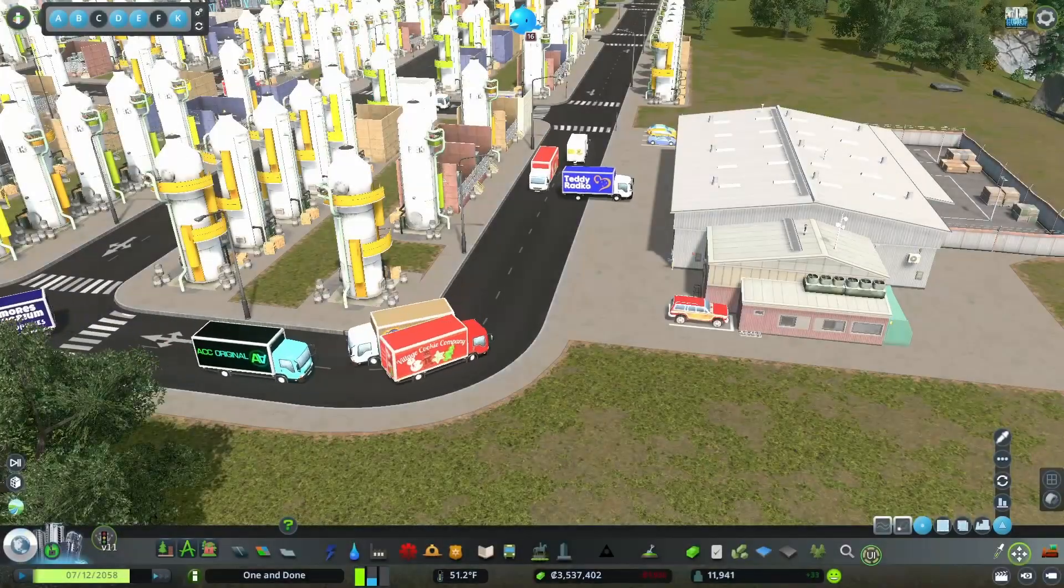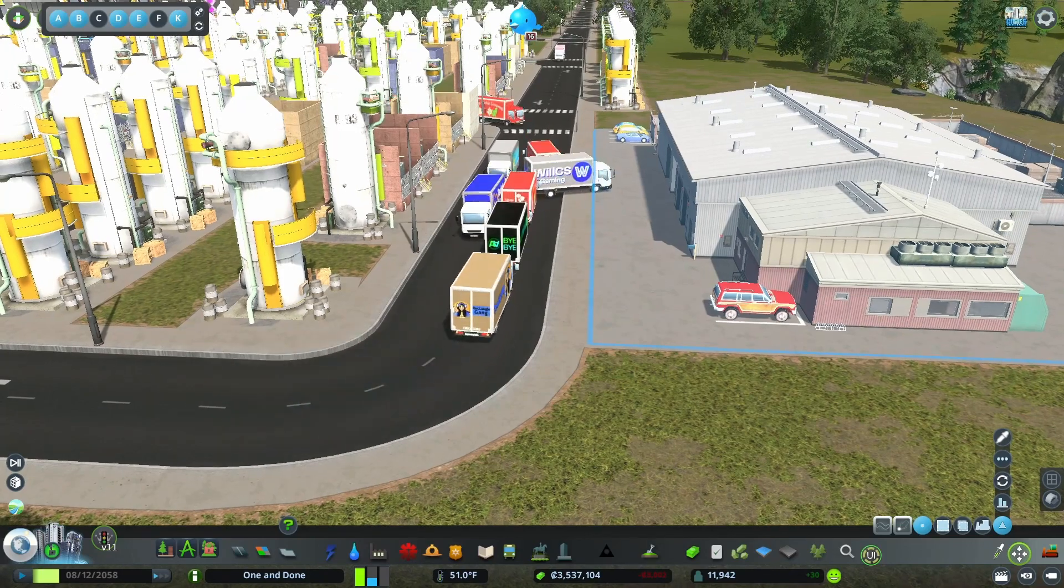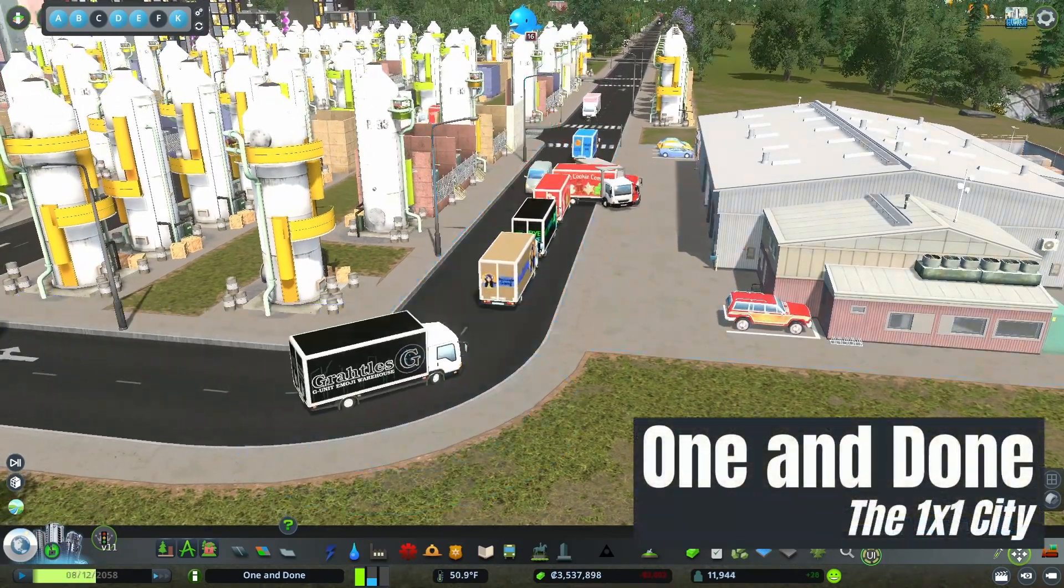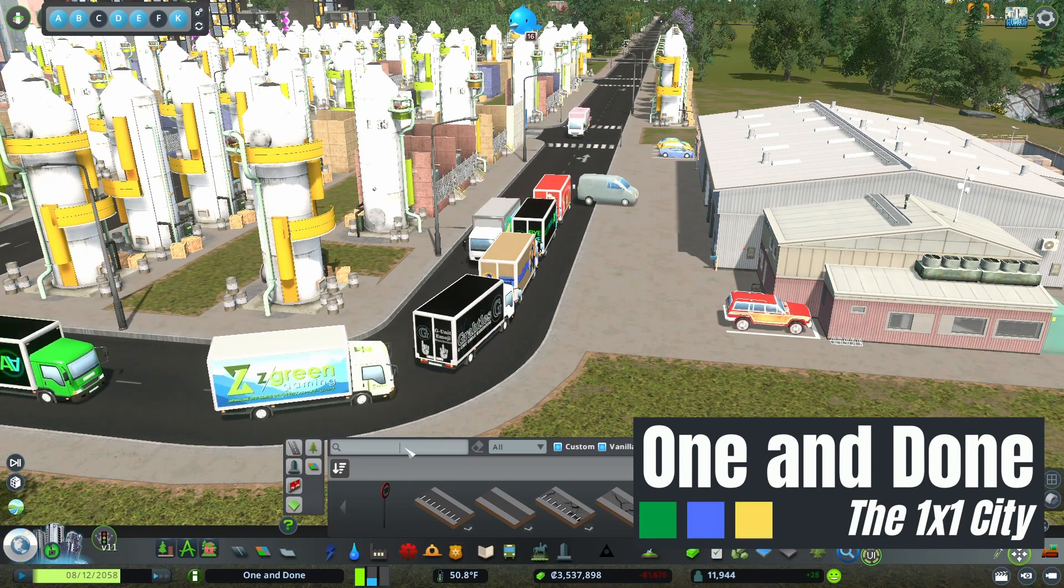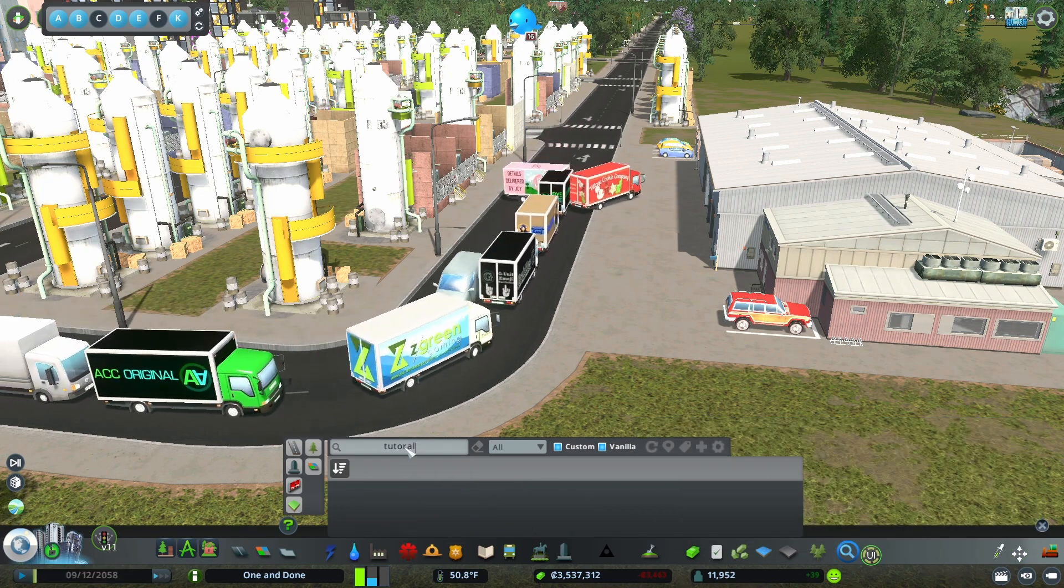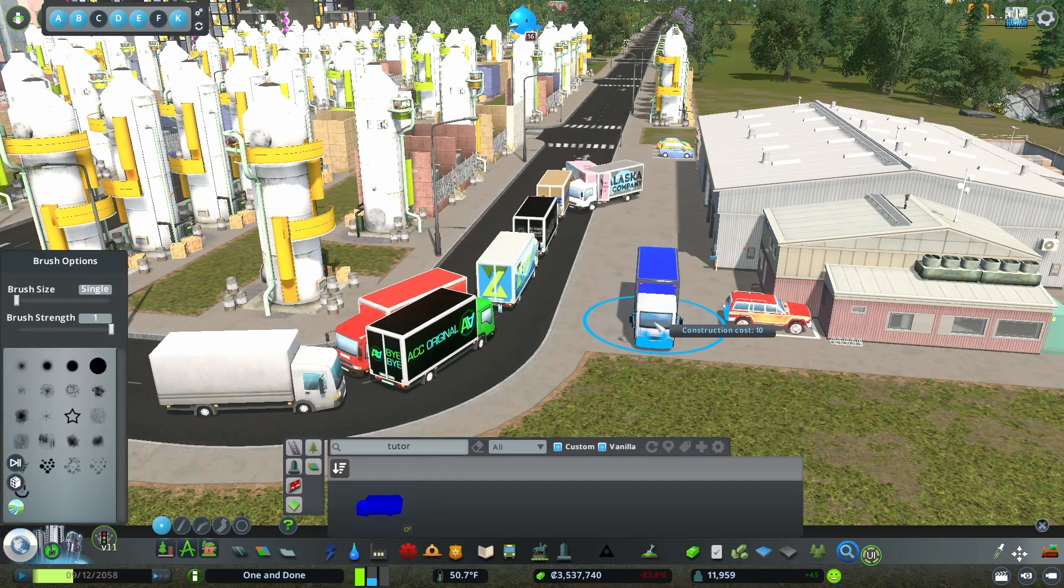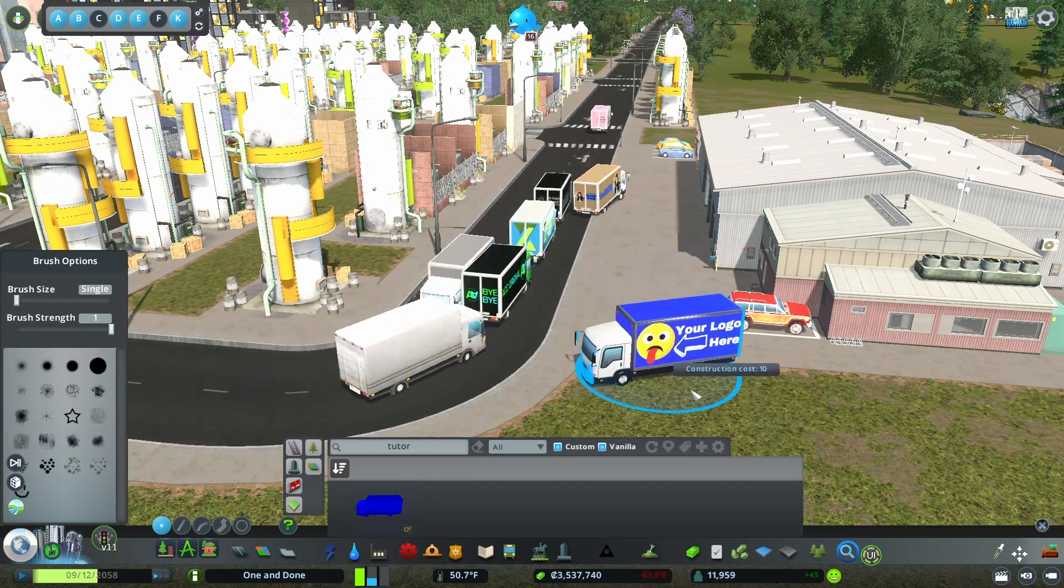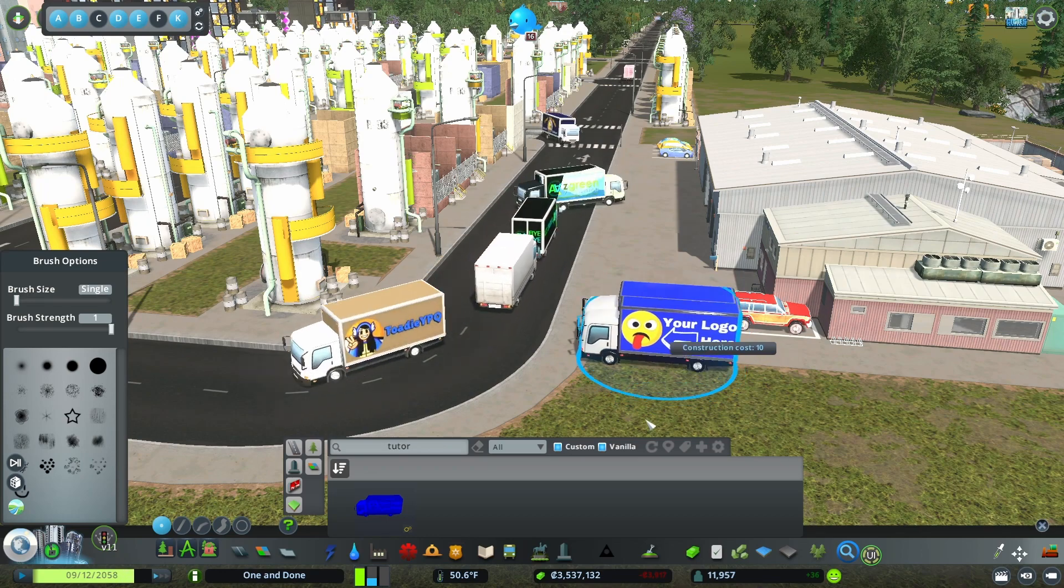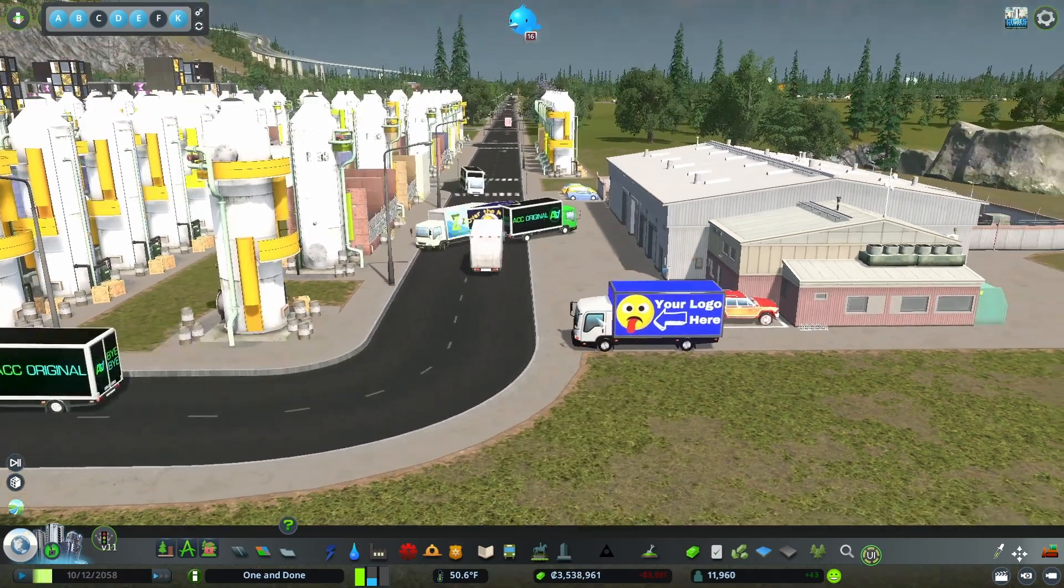And now that we are in game, I have this generic industry warehouse here in my city of one and done. I can go in to find it. There it is. And here's our prop version of the truck, and we could set that down wherever we like. And hopefully soon we will see that truck spawn from the warehouse or perhaps drive into the warehouse.